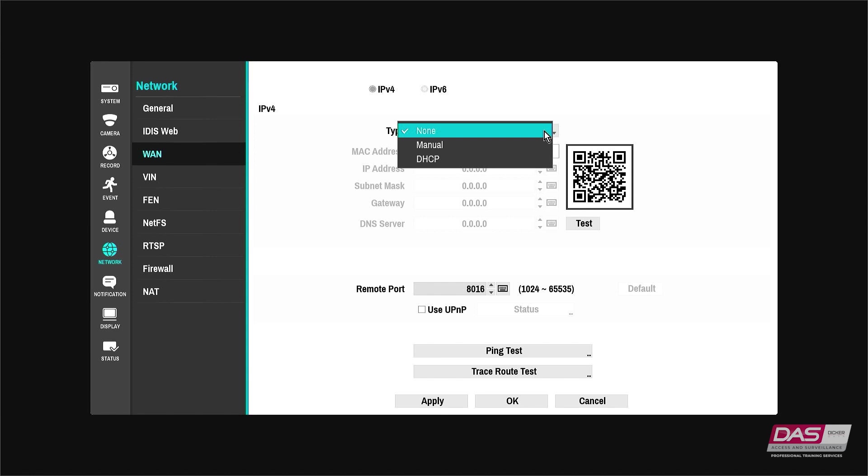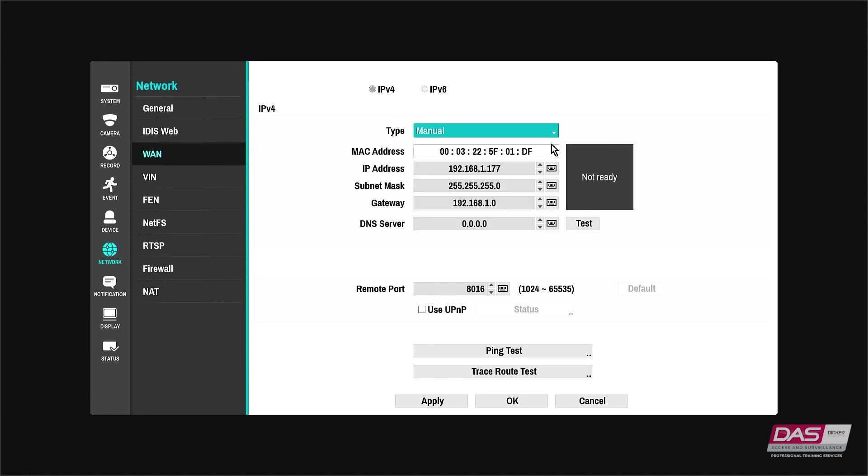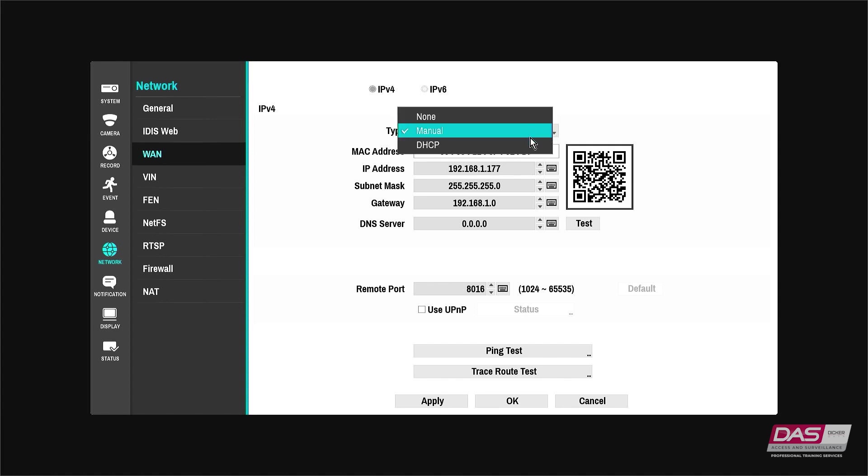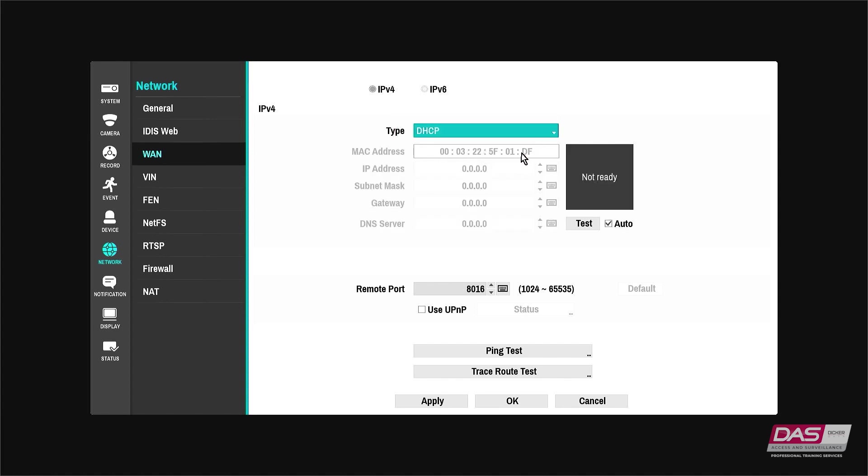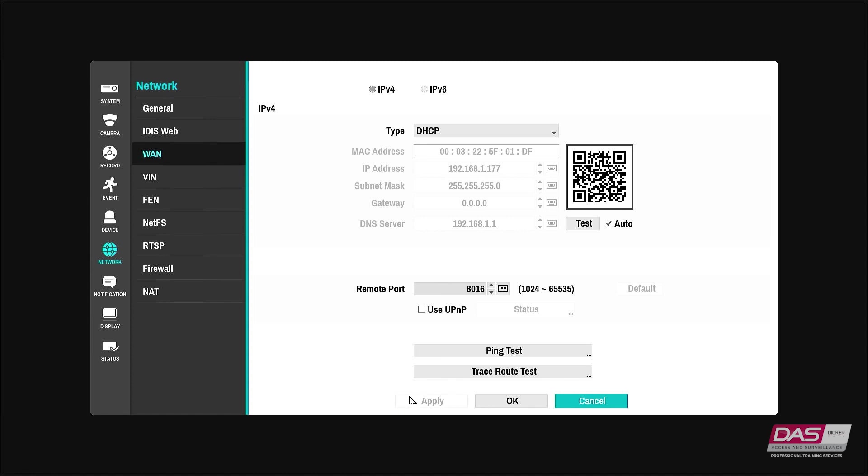Manual will allow you to configure your own network settings which is commonly used for setting a static IP. DHCP will allow your NVR to be allocated network settings from a DHCP server that is on the network. A DHCP server is typically found in modems or switches.